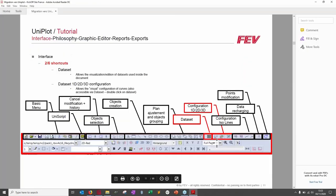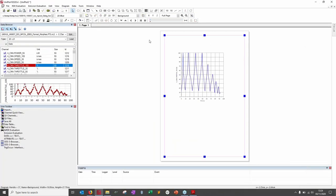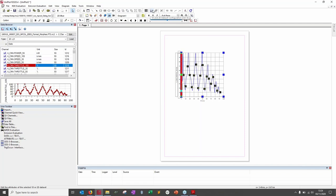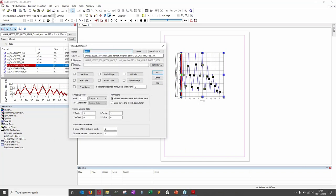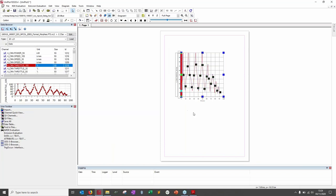The red part — the configuration buttons for 1D, 2D, and 3D datasets. If nothing is selected, the button can't be clicked. Select a curve, then click the 1D/2D Dataset Configuration button. Here you can modify everything about the curve — for example, change it to red, dashed, and thicker.